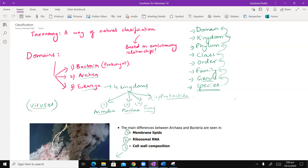There is a hierarchy. If you start from the top and go to the bottom, then this classification goes like the following: Domain, Kingdom, Phylum, Class, Order, Family, Genus, and Species.